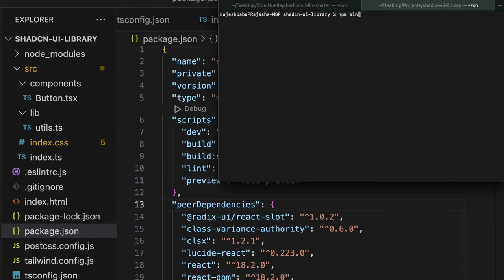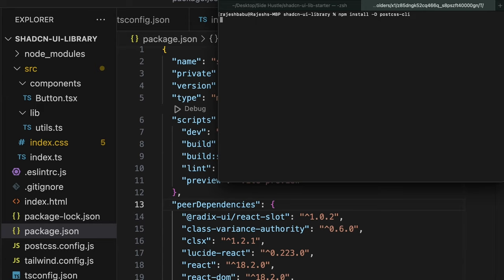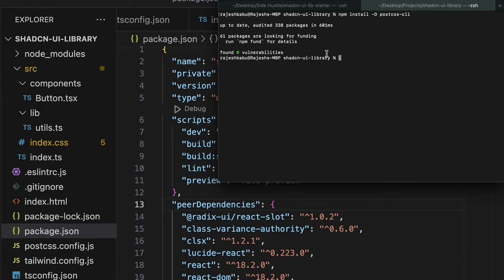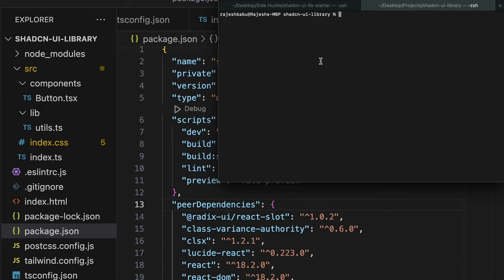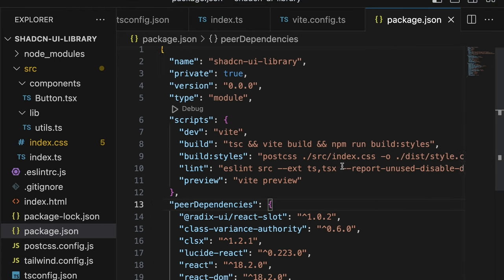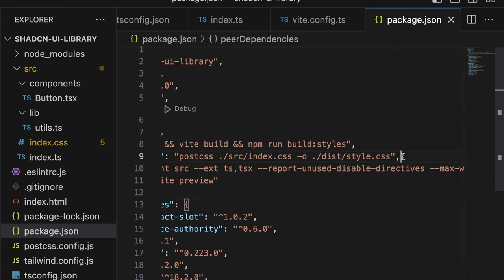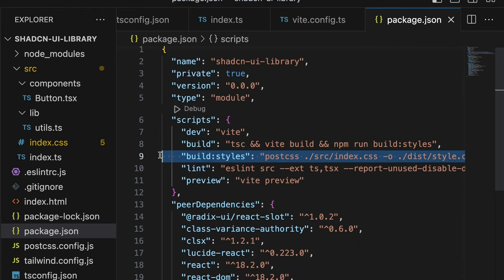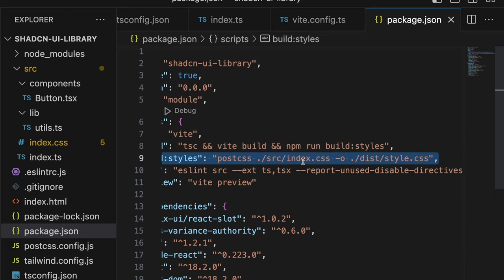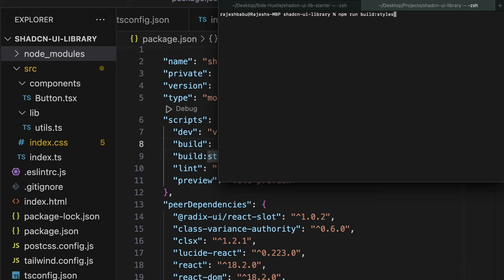Let's go ahead and install this tool called PostCSS CLI. What this does is this would take our index.css as an input and generate an output called style.css at our dist folder. And the script's called build styles. Let's go ahead and run the script to see what the output looks like.